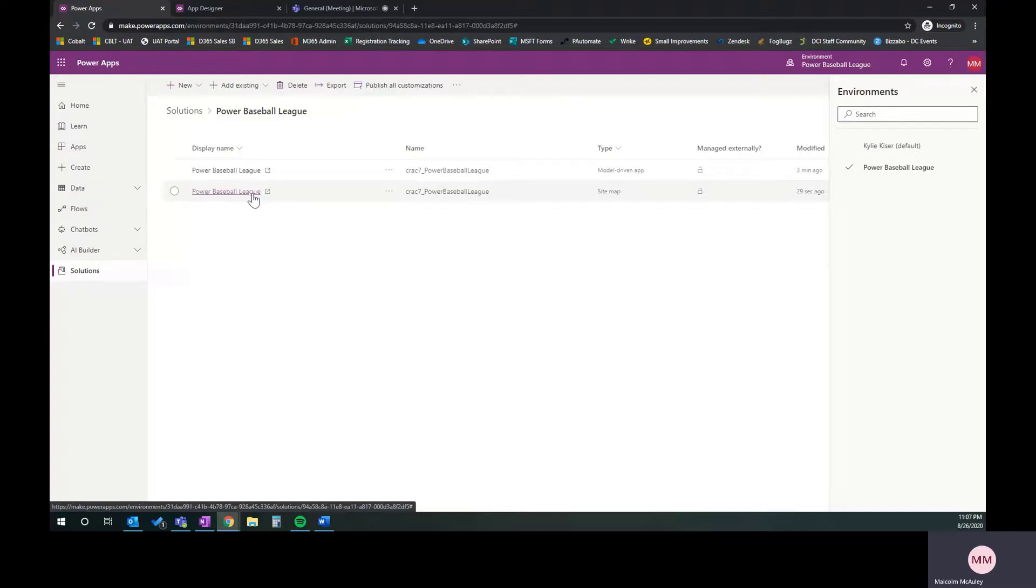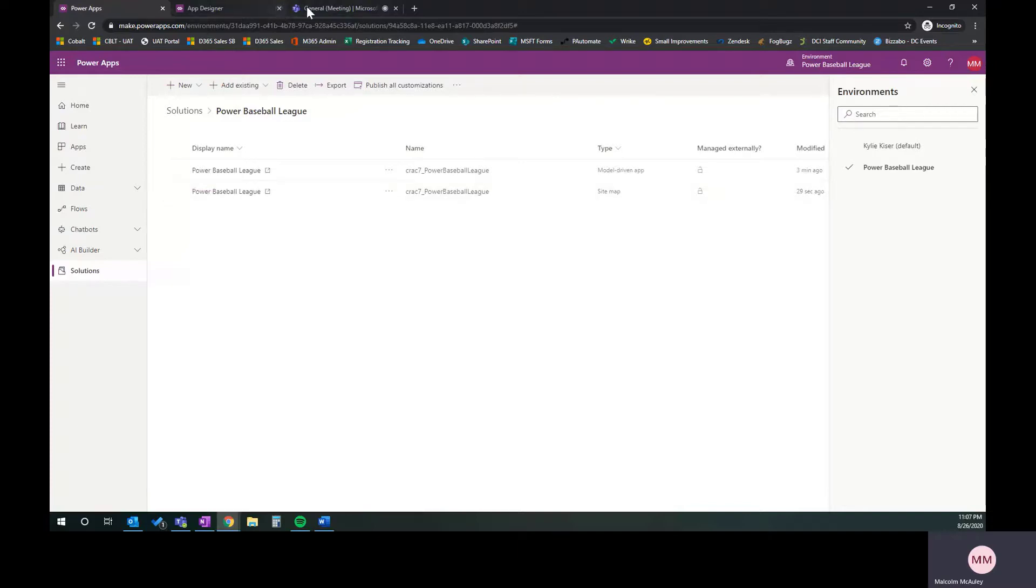We're going to say done in the maker area. There we are. We now have a model driven app and our site map that we've pieced together. We've selected the right entities we want engaged in here. We've also put together that site map. We've got the very basics of the starting point of our app. Our journey is well underway. We are well on our way to building out the power baseball league in the Microsoft business applications. Kylie created the environment. We've created the model driven app. That's really the foundation of our project, and we're now going to build out and layer on top of that all the elements that we need to manage our power baseball league.